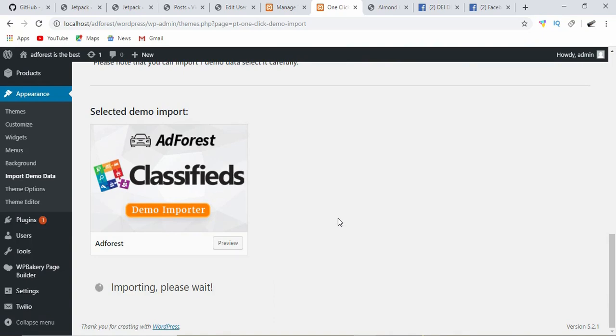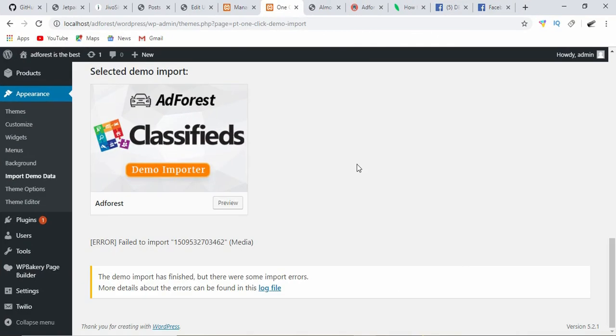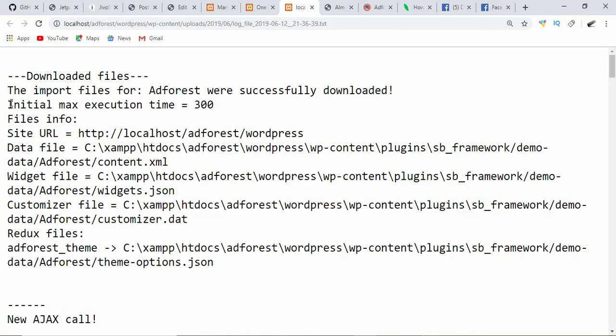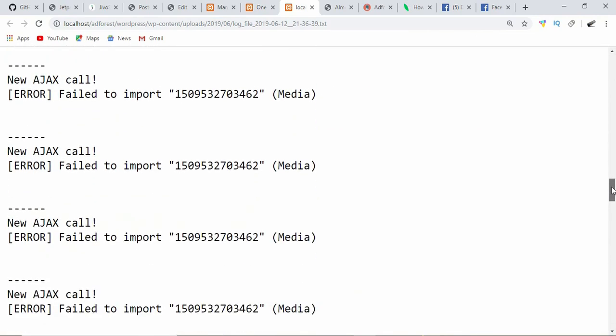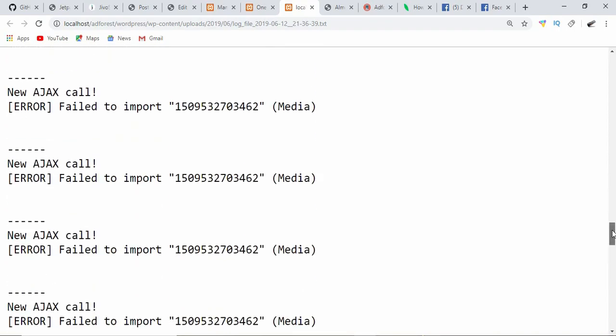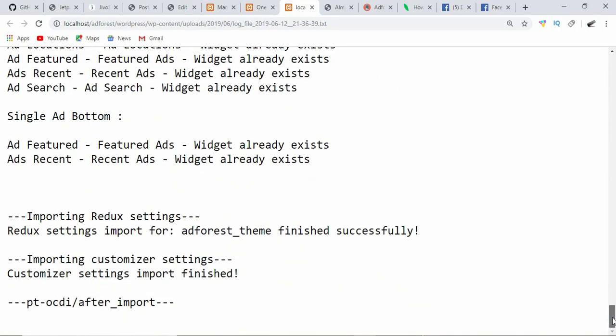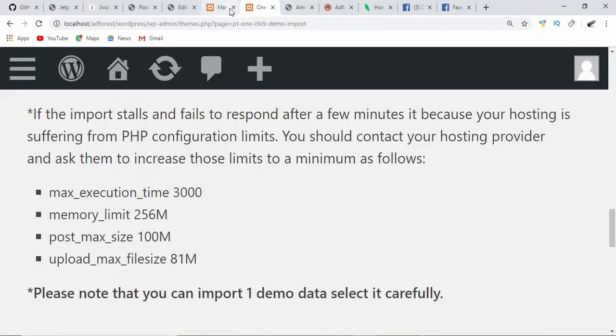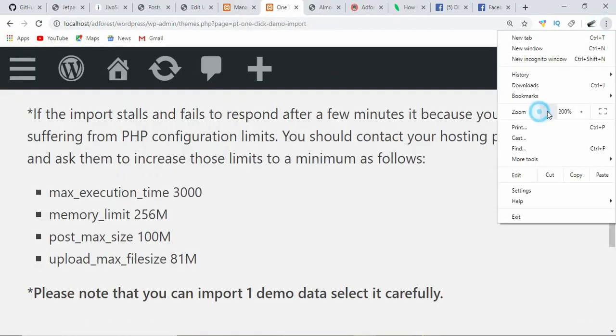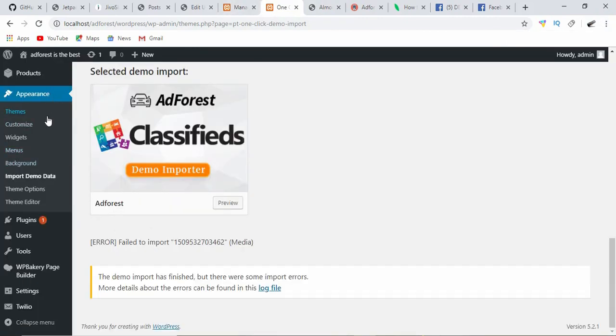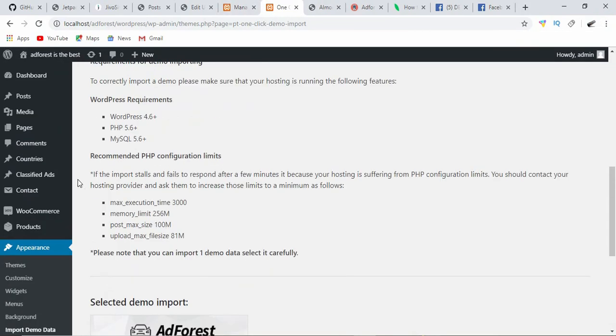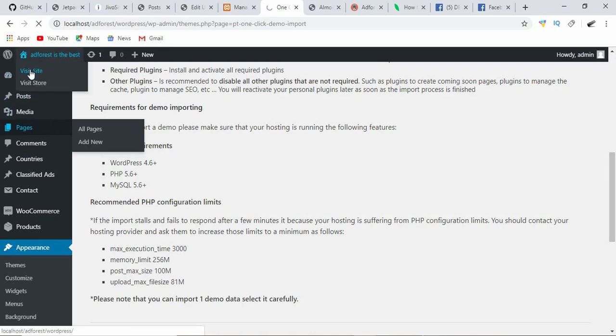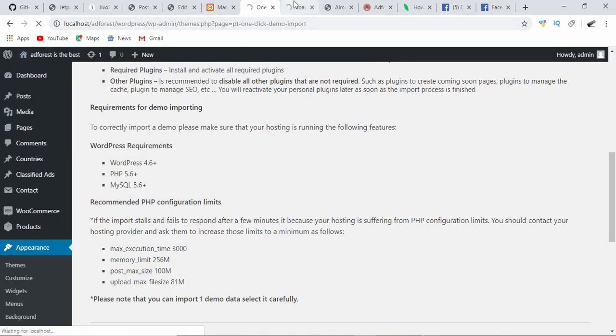All right, we're back and it seems we have an error here. Let's look at the log file and see what we can find. Here is the message of the log file - the errors we have here are just failed media imports, and that is something we can actually work with. First thing I need to do is check on the pages to see if there is anything unique.